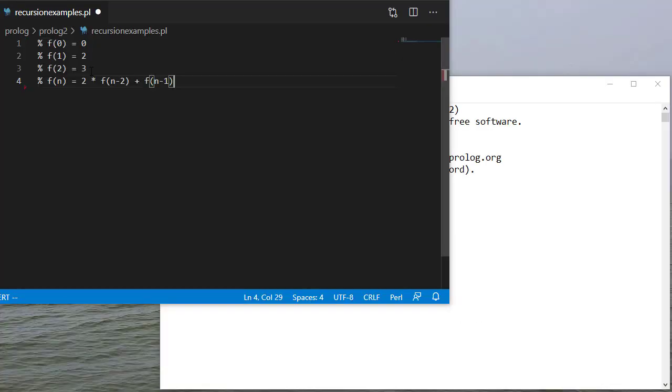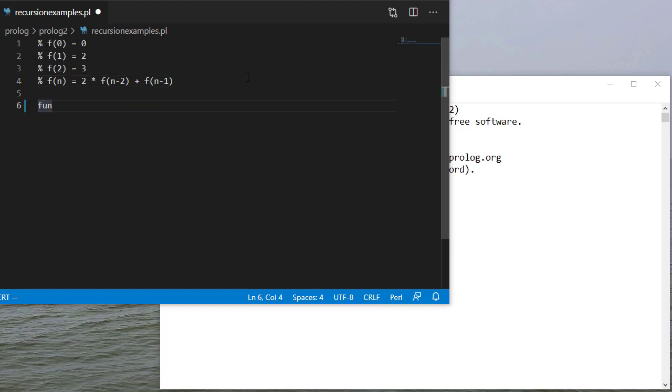So I'll write a comment with the mathematical formula that we're trying to implement here. And our first base case: 0 evaluates to 0. And I'll put a cut here at the end which just says when you get to this point, stop.